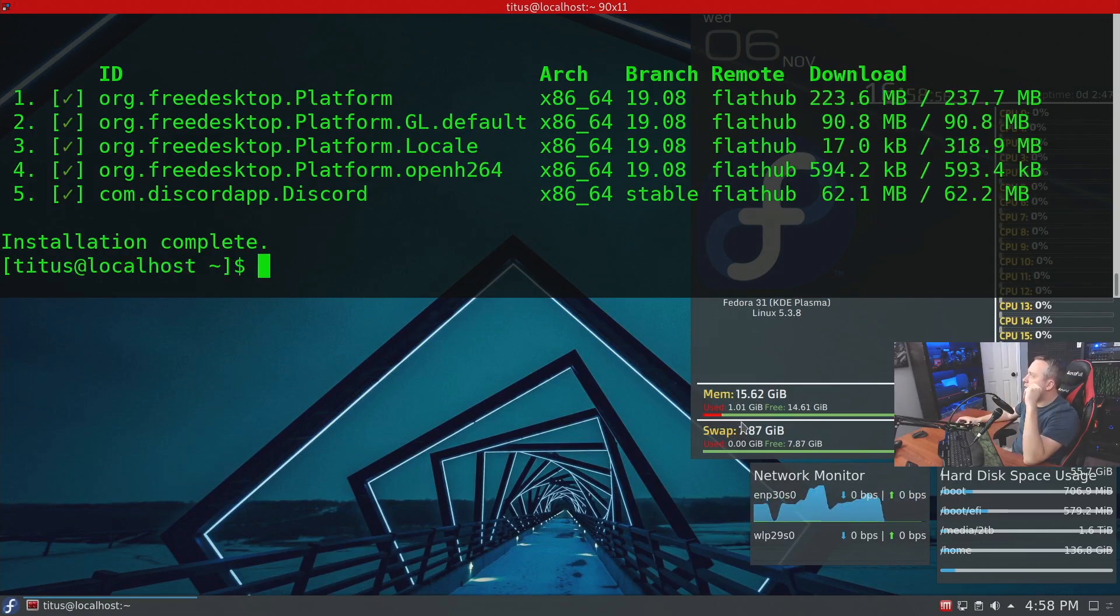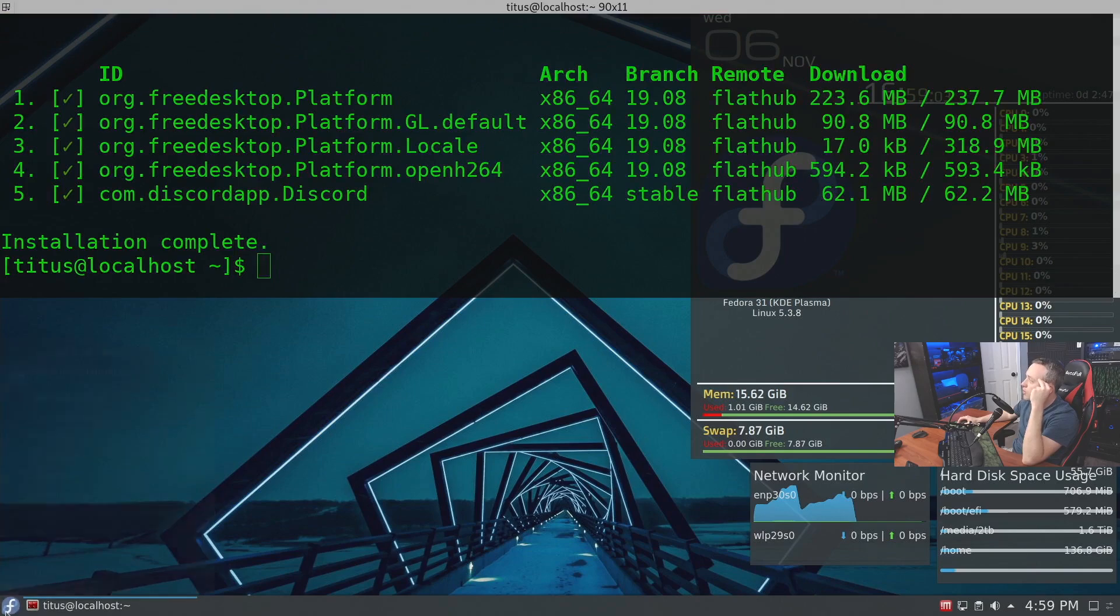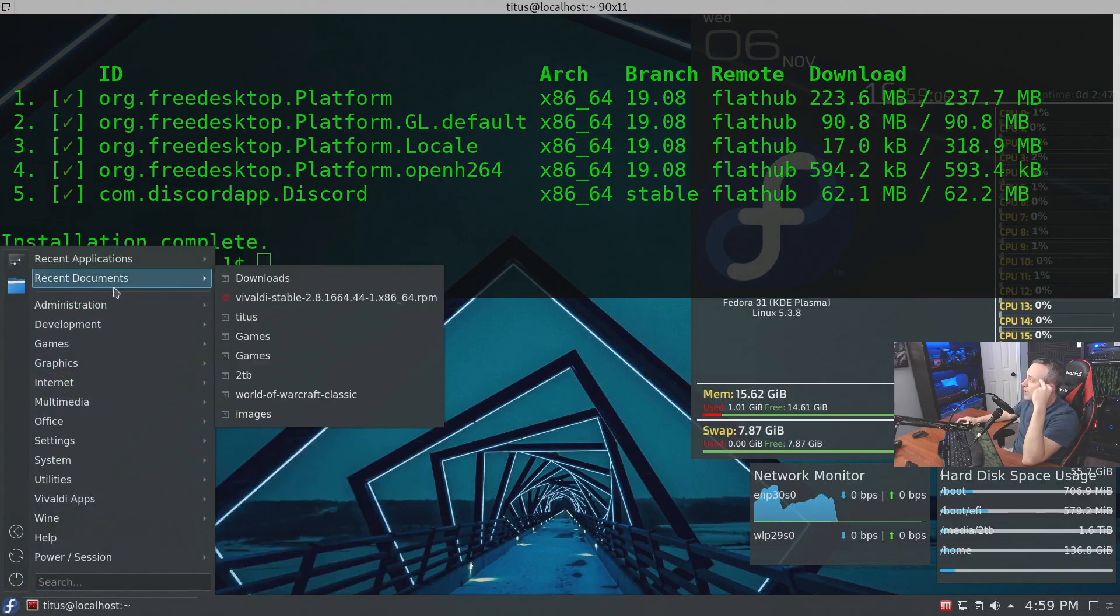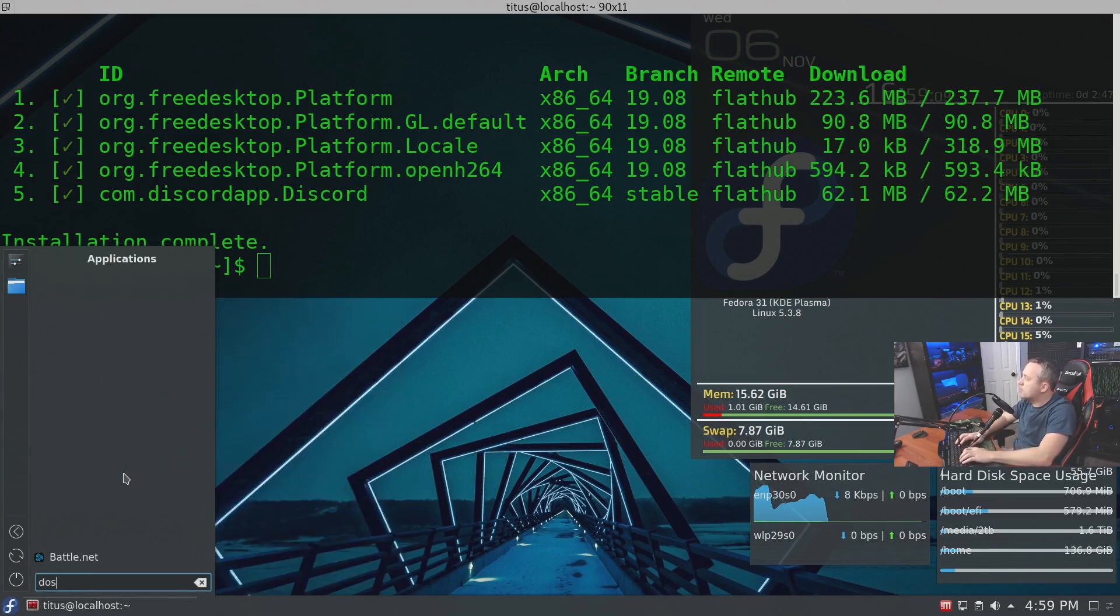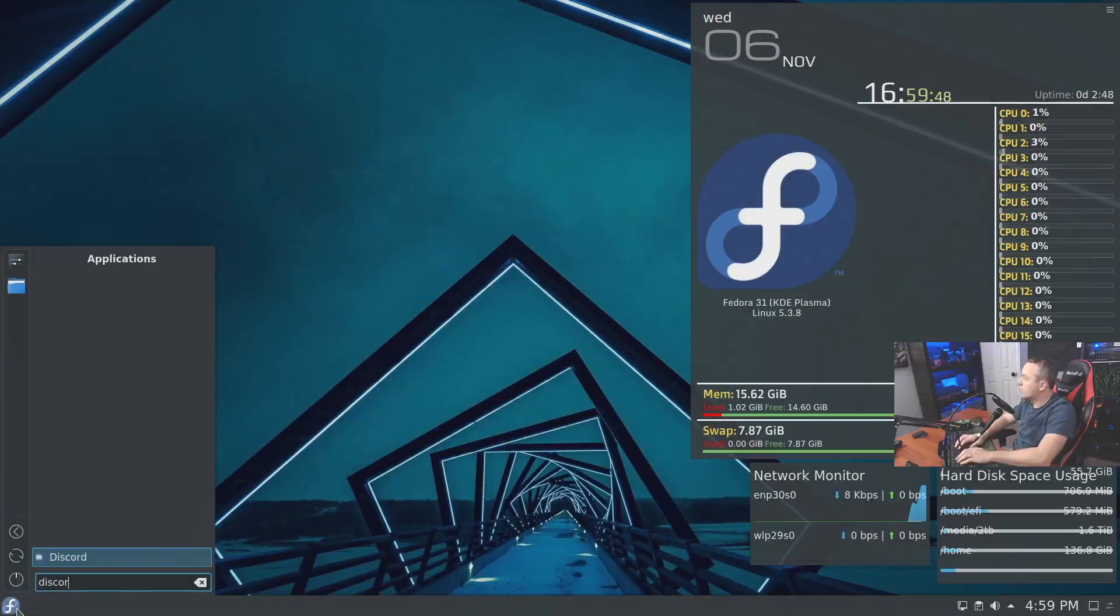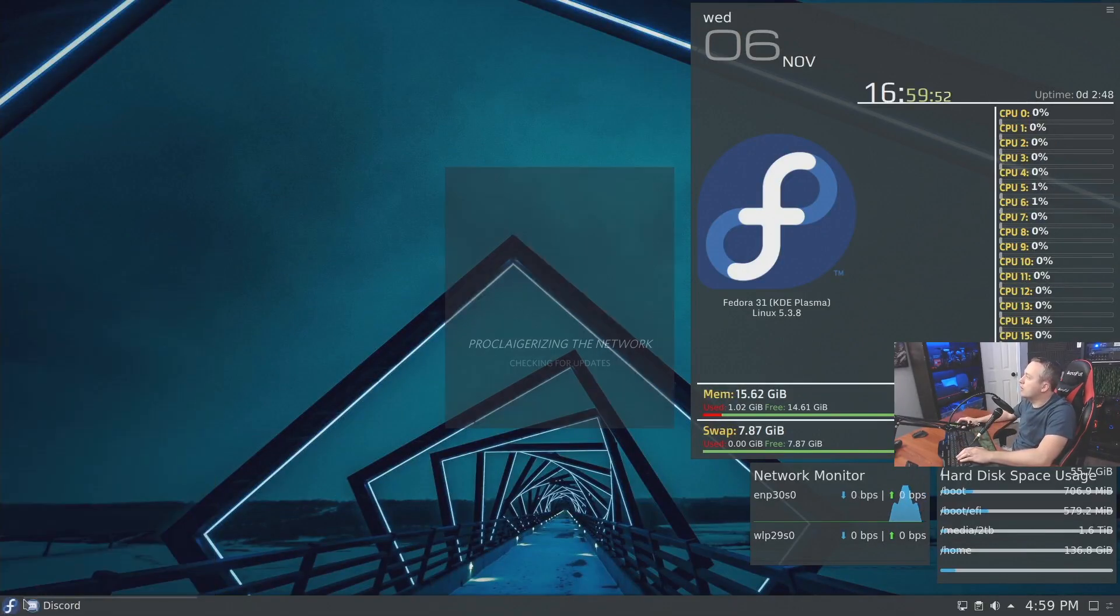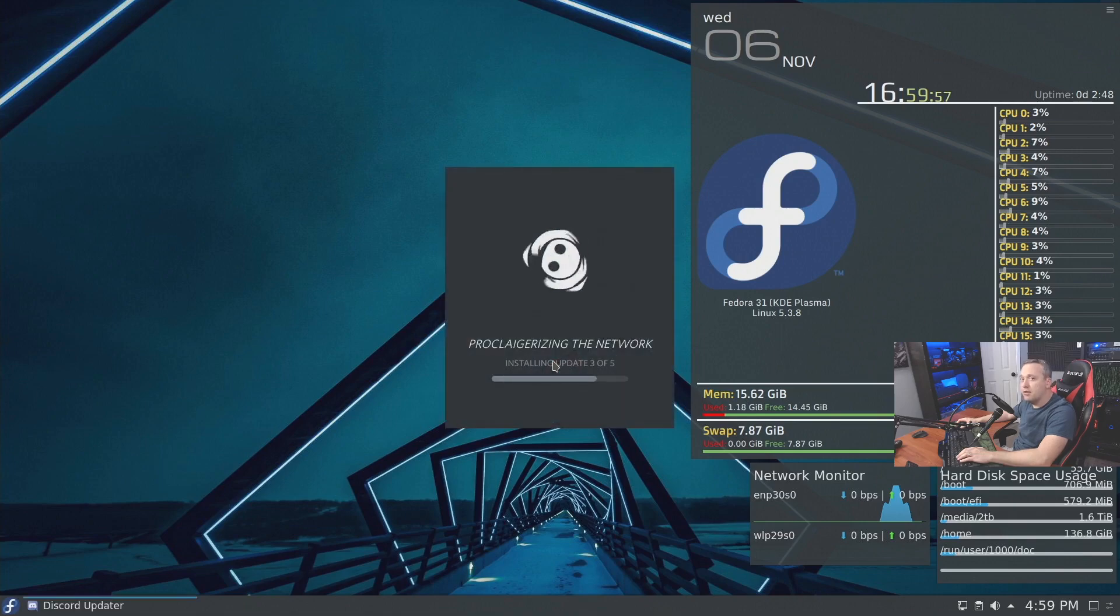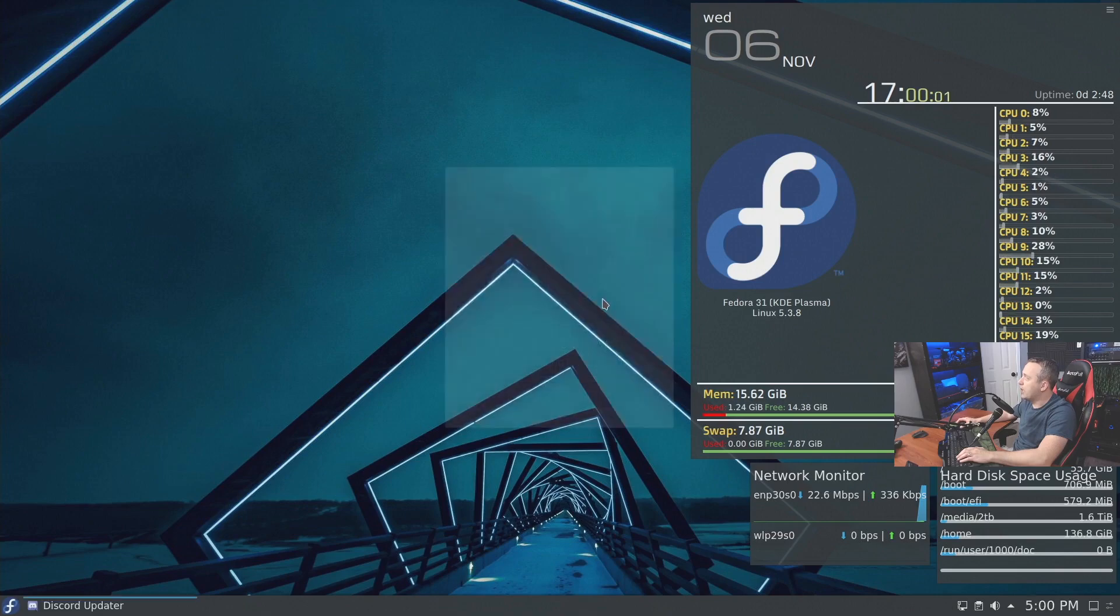All right, now that we have our installation complete, we'll go ahead and launch Discord by simply just going to our start menu and it should be already populated in our menu system. So we'll go ahead, type Discord, and it's not here yet. Let's go ahead and log off and log back in. And you'll see it right there in our start menu. So let's go ahead and do the standard updates and everything to Discord and launch right into the actual application.